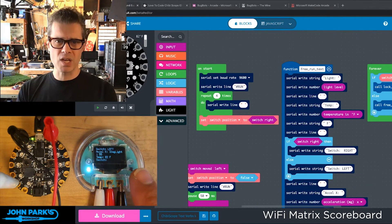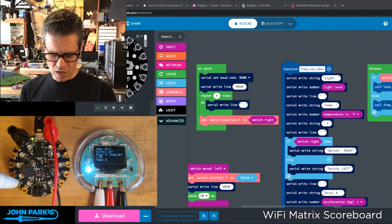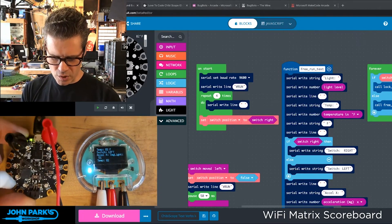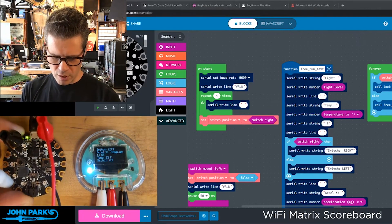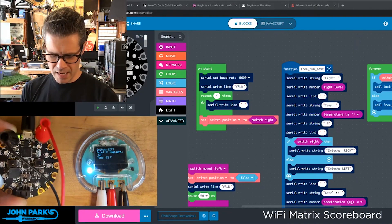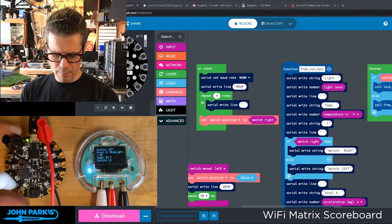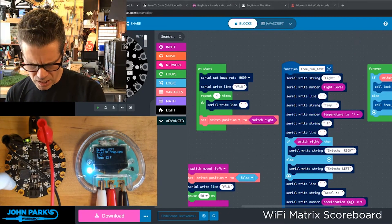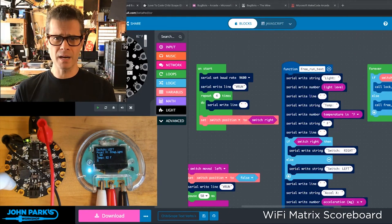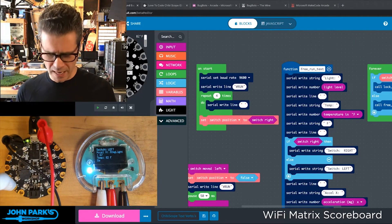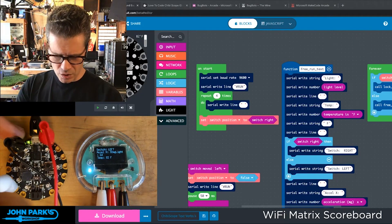Right now what I'm doing is measuring some of the sensors on this board. So I'm measuring the switch position, the x-axis, and the light sensor. But unfortunately it's scrolling by so fast we can't see it.